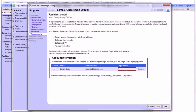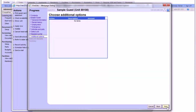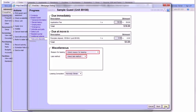Here, you're creating a resident portal account for the applicant. Just click Suggest and then click Next. Some sites may have additional options to add here, but like most sites, this one does not — just click Next. Here, our application fee should populate automatically. For the purposes of this tutorial, we'll set it to $0.